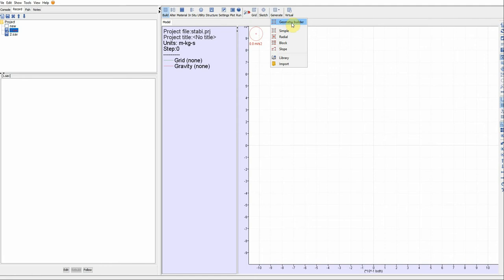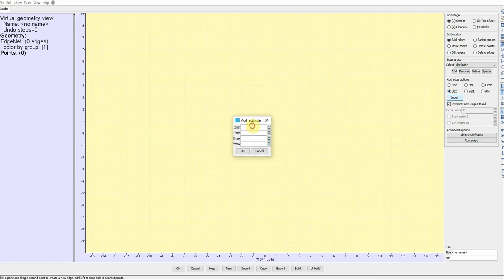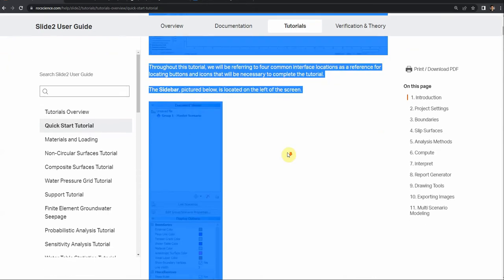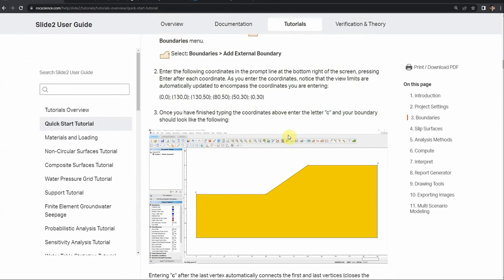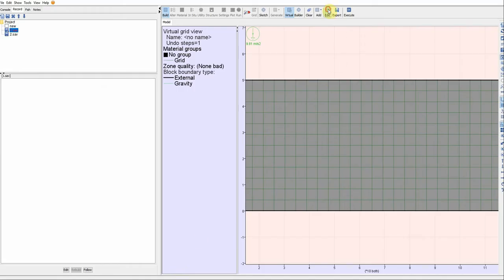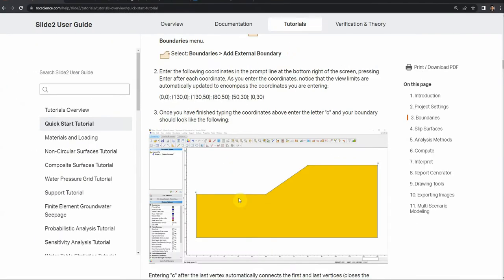To generate geometry, click on geometry builder, then create box, and define the external boundary. This is the best method because the mesh will be inclined with the direction of the external slope. In our case, X minimum is 0, Y minimum is 0, X max is 130, and Y max is 50. Click OK — I got these numbers from the example. Then click Build and then Edit.